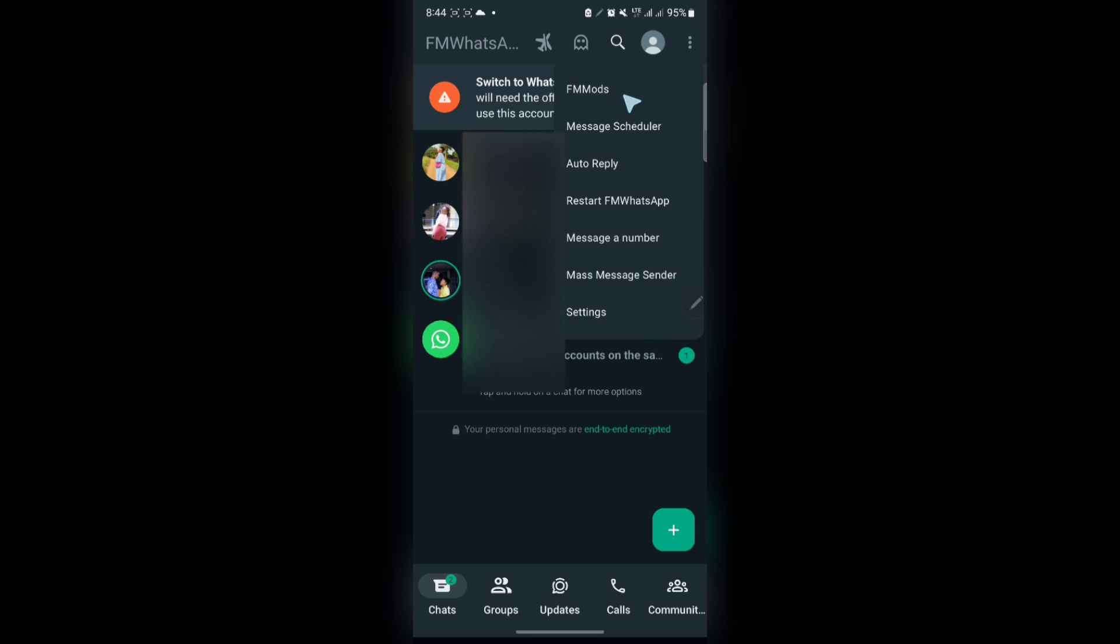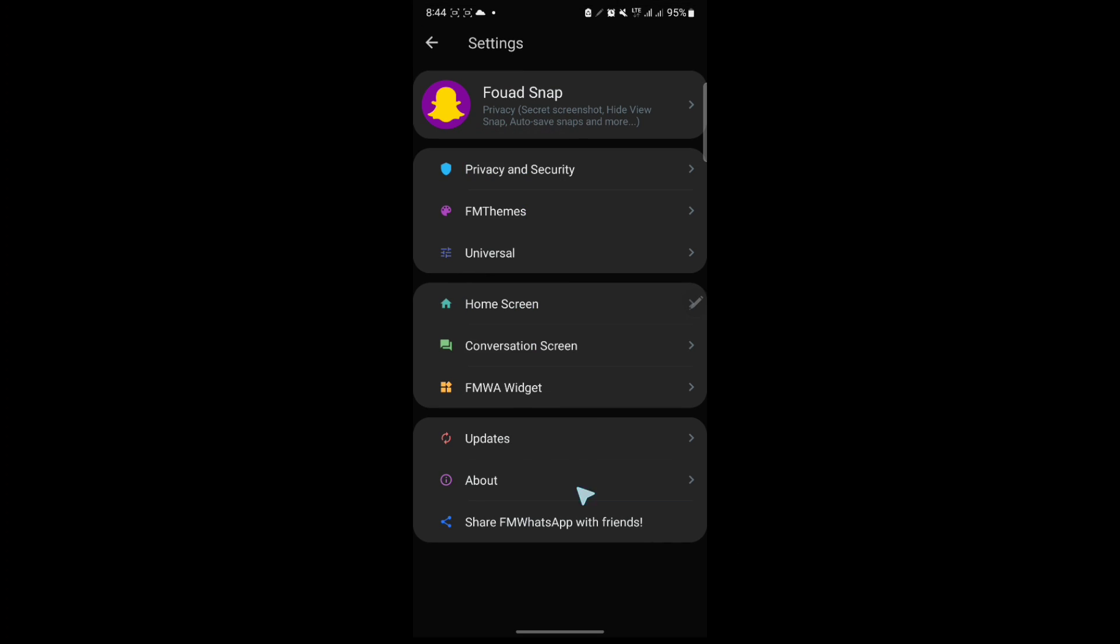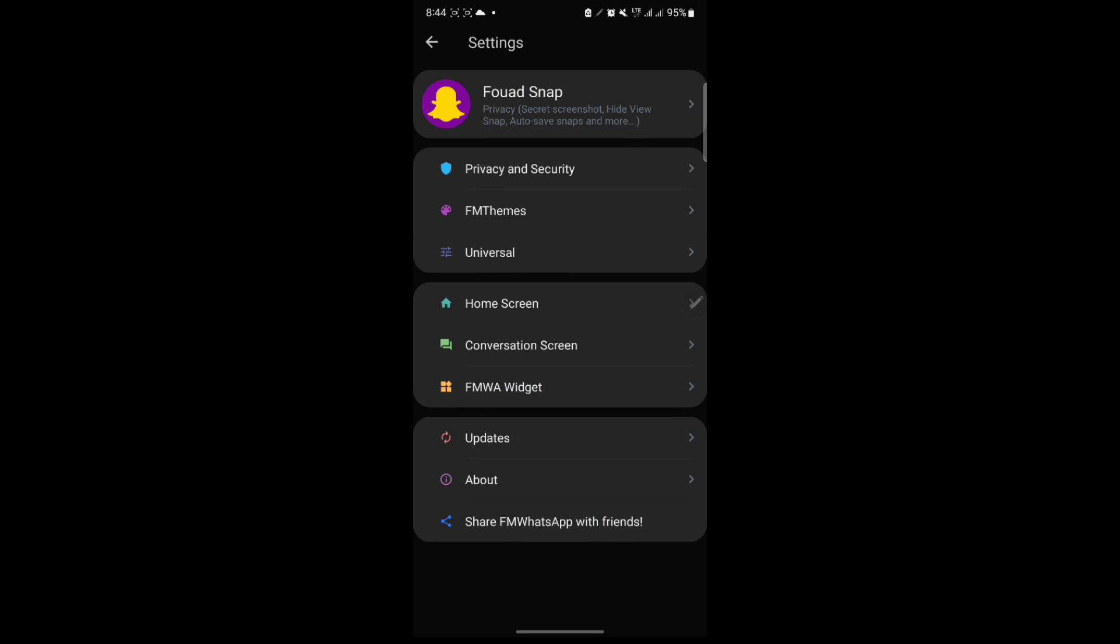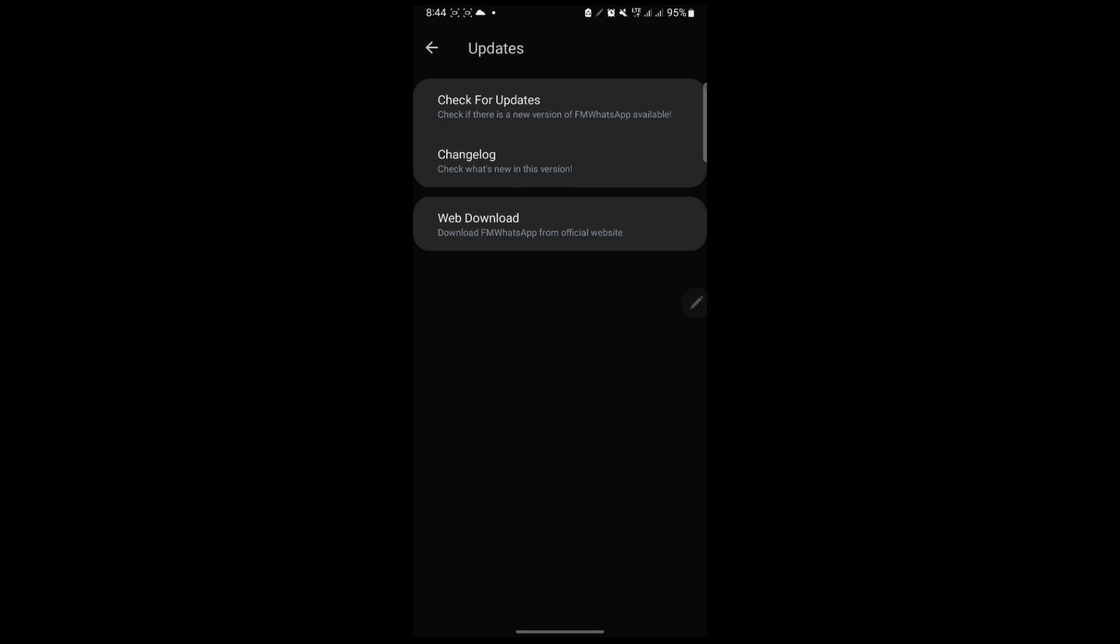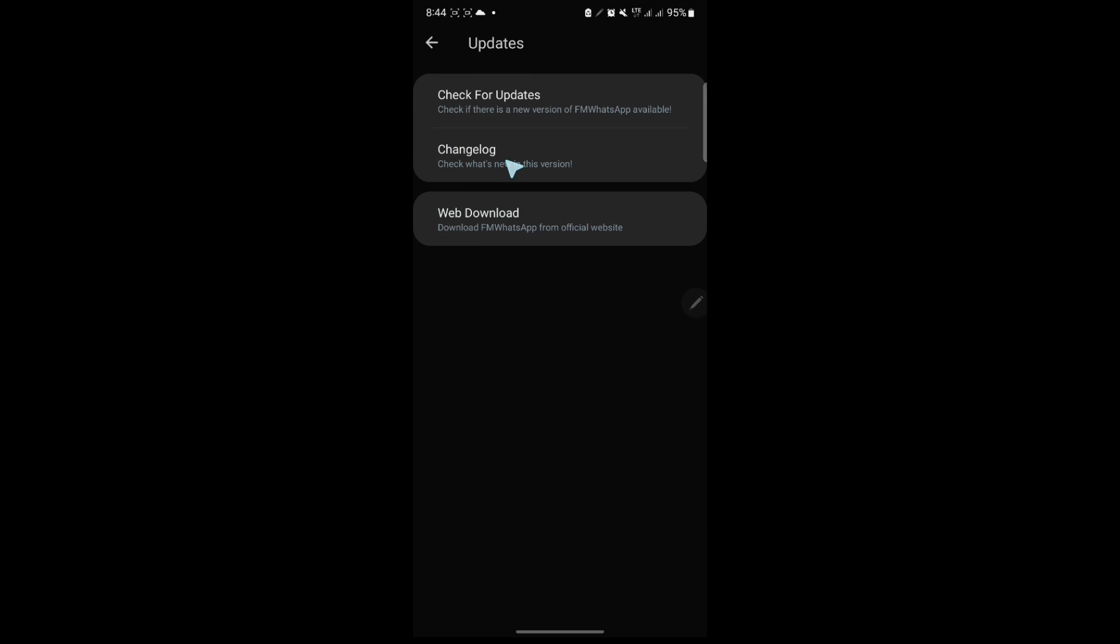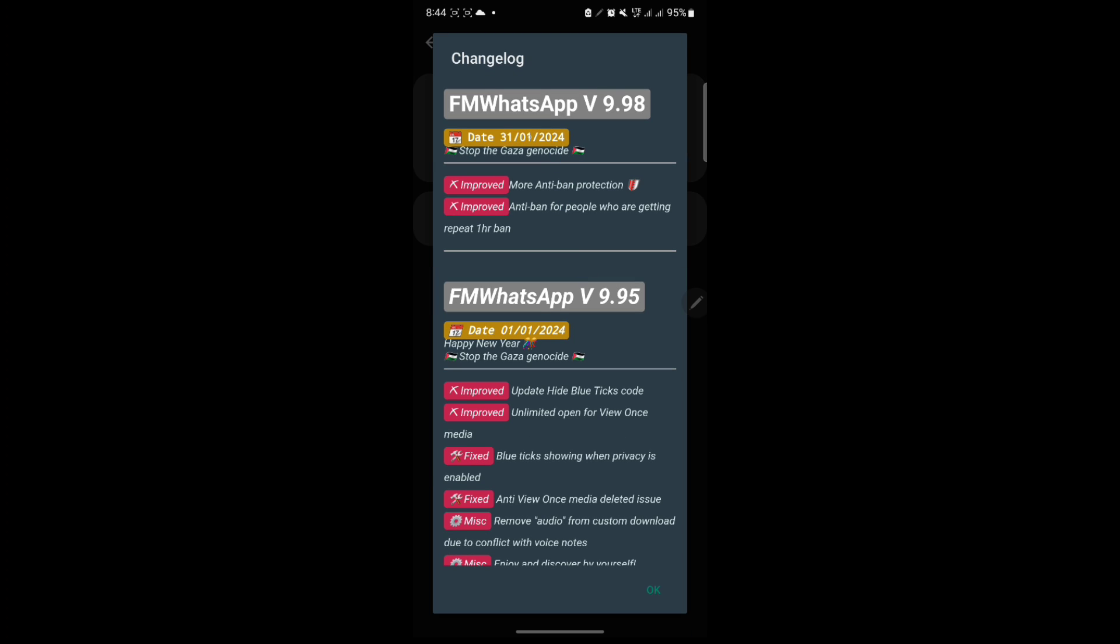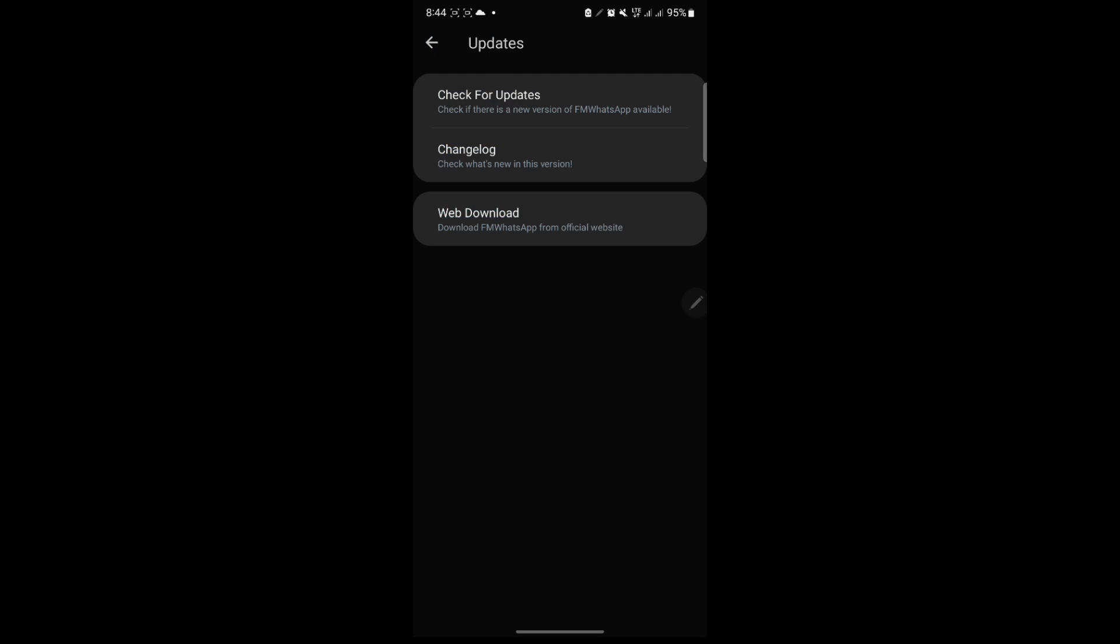And if you go to my phone mode and I go to updates, if I come here on updates, as you see here, if I check, I'm on the latest update, which is FM WhatsApp or GB WhatsApp version 9.98, which is the modded version or the version for WhatsApp.